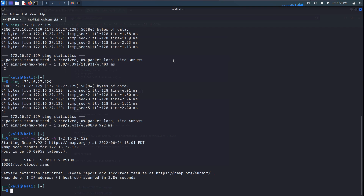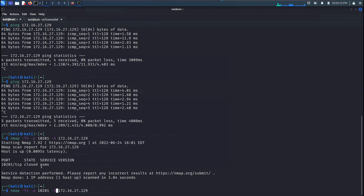It says the port is closed — that's why. Even though the service is running, the service version has also changed. I'll try to see what's going on here.